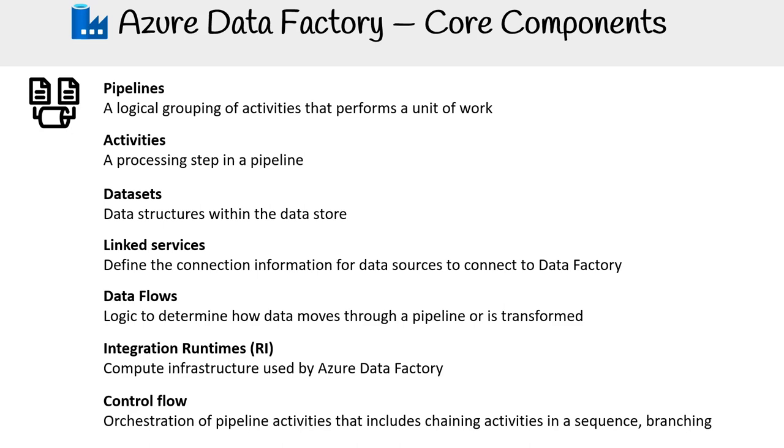In a nutshell, these seven components are the backbone of Azure Data Factory. They work harmoniously, ensuring your data is efficiently moved, transformed, and processed.